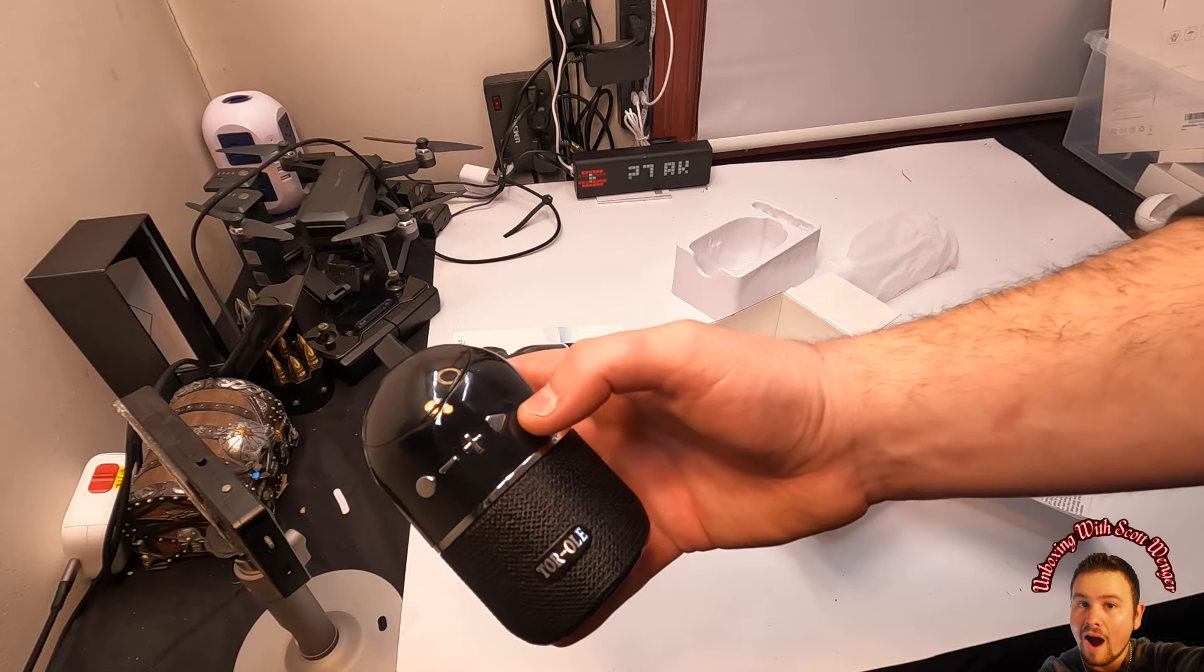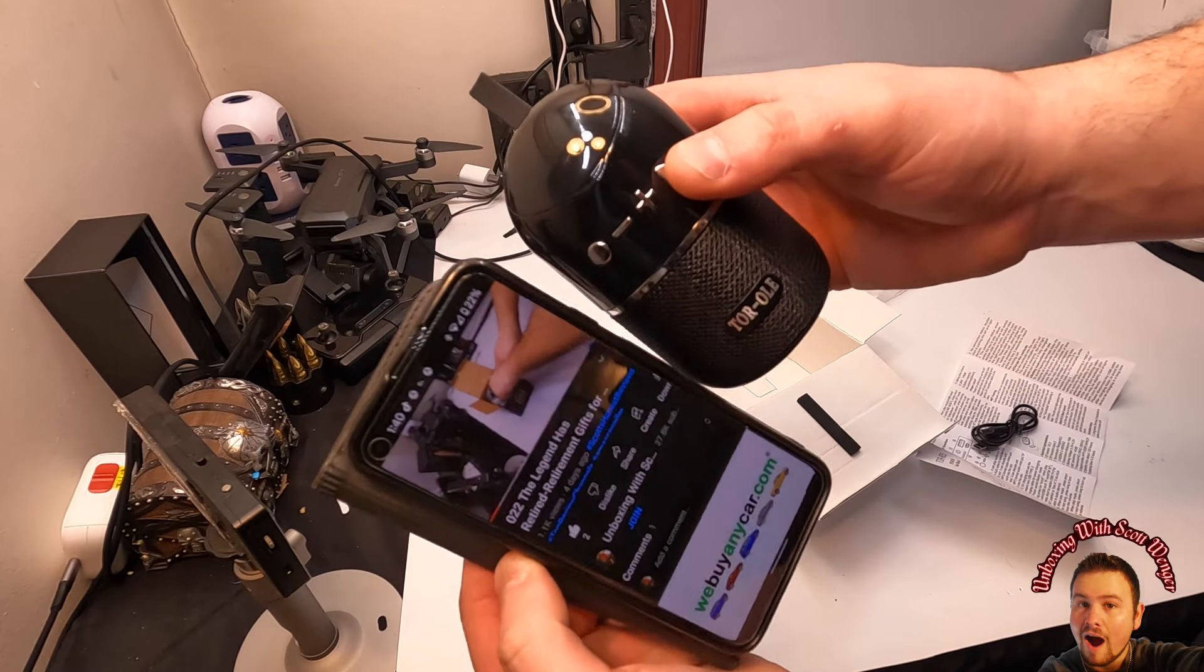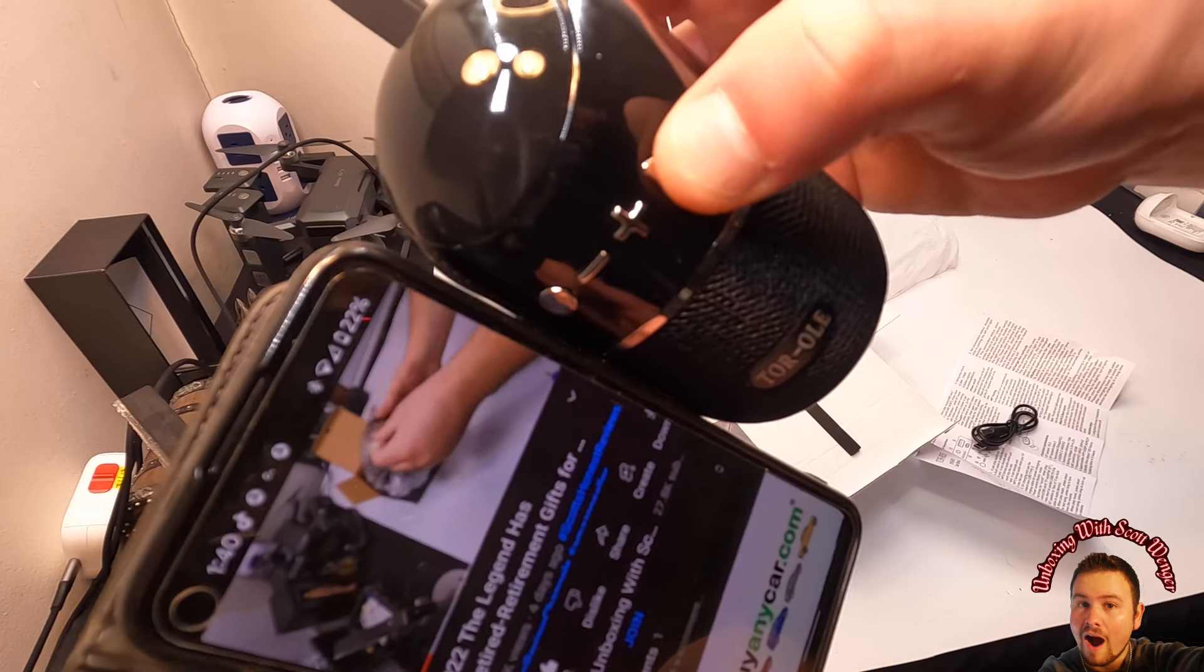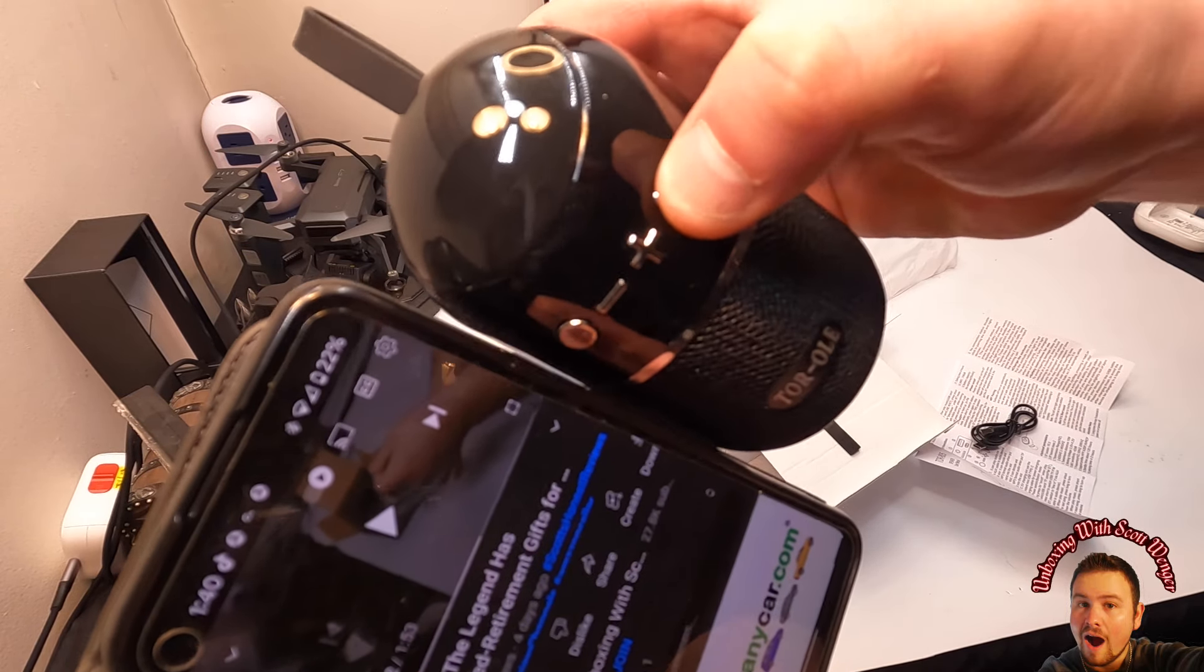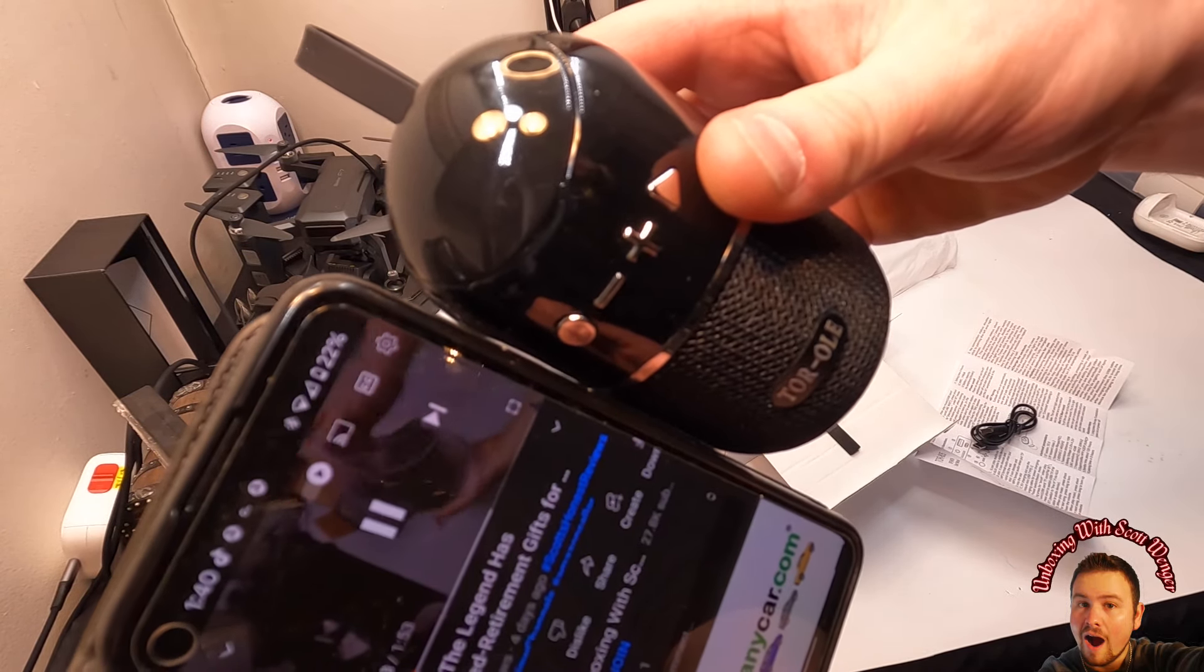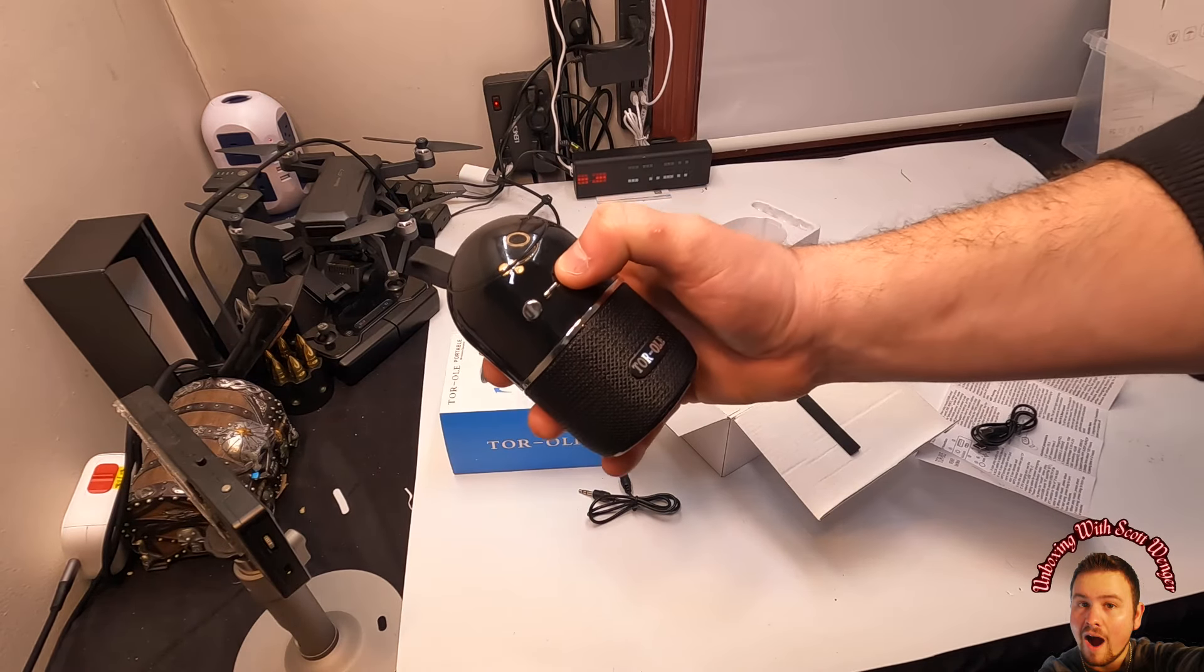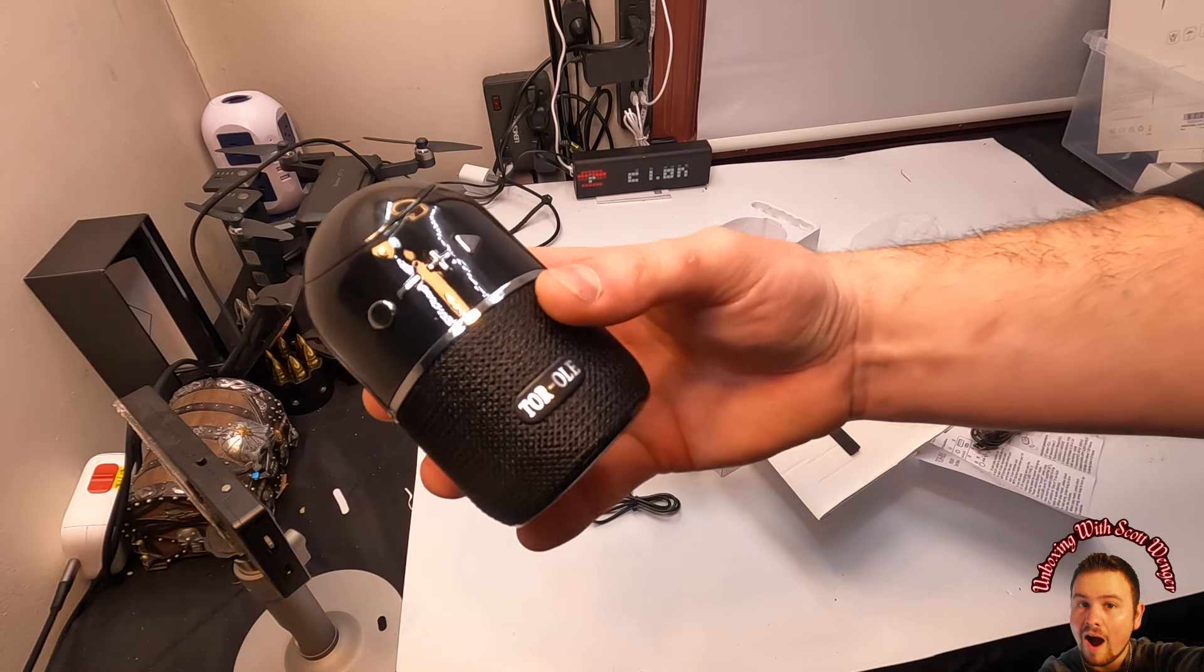And of course, you can play and stop. As you see, we can play and stop. Alright, we got the volume.